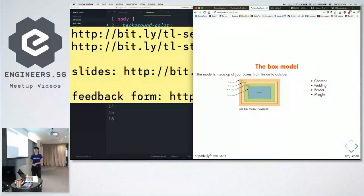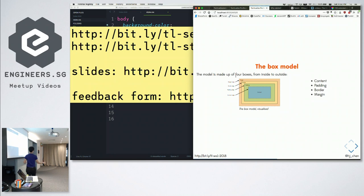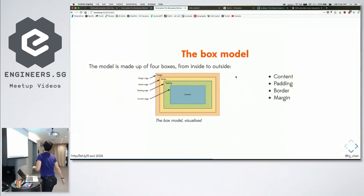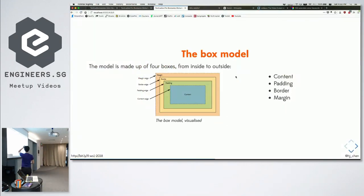Before we had multiple bricks, I mentioned that the web is made of rectangles, rectangular boxes. These boxes have a model. All the boxes on the internet follow what's called a box model.